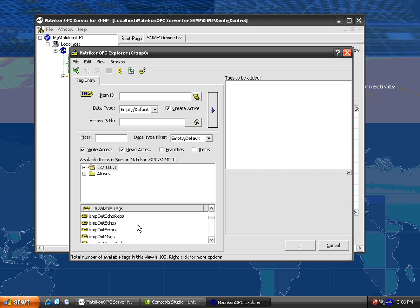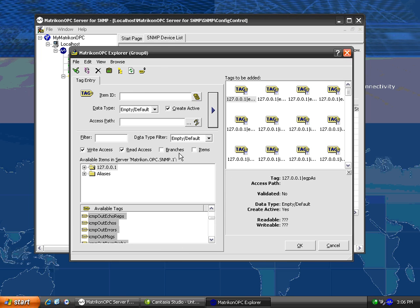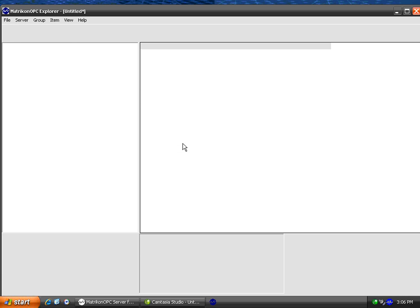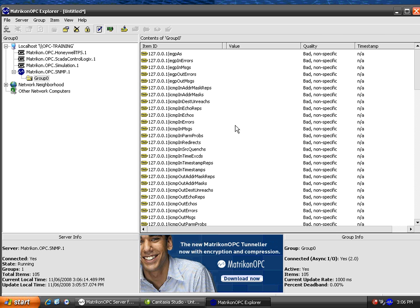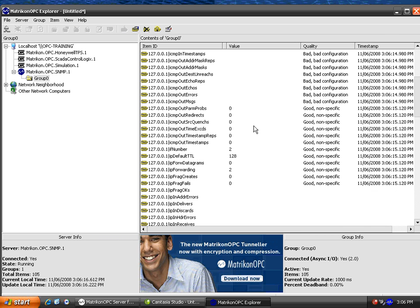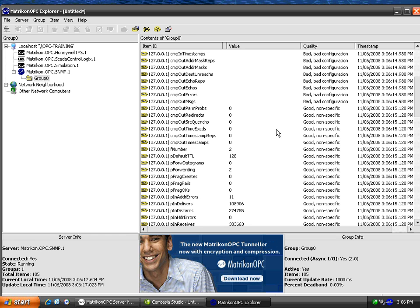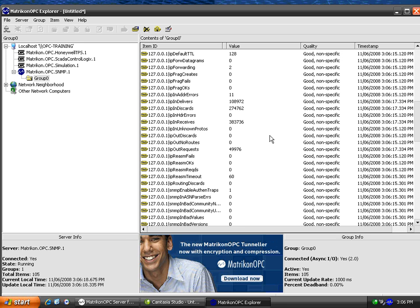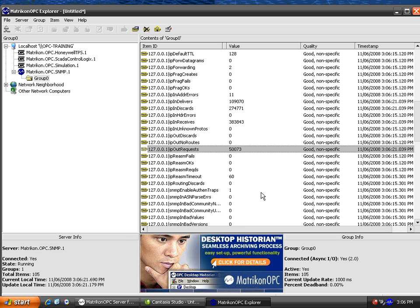Now you can see that we have SNMP data coming from our local PC into the Matricon OPC server for SNMP, and is getting passed on to OPC Explorer where we can see it. This concludes the demonstration of the OPC server for SNMP.